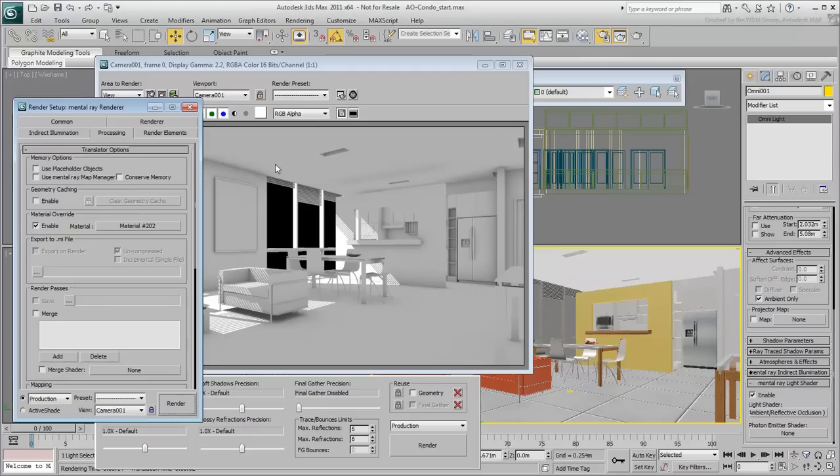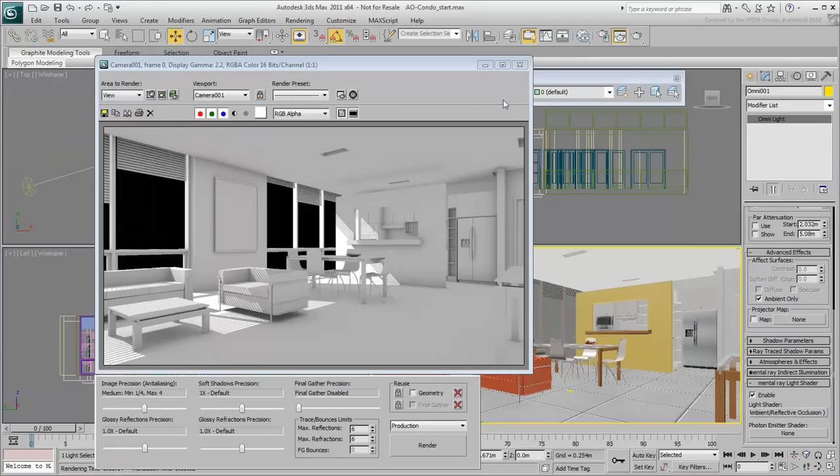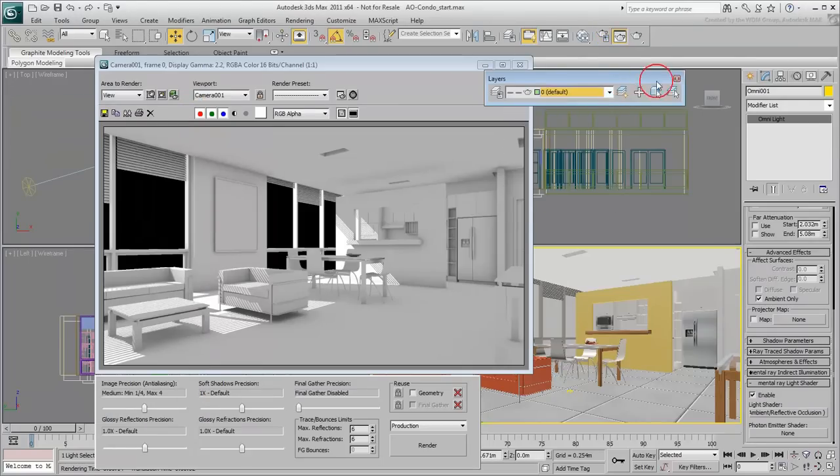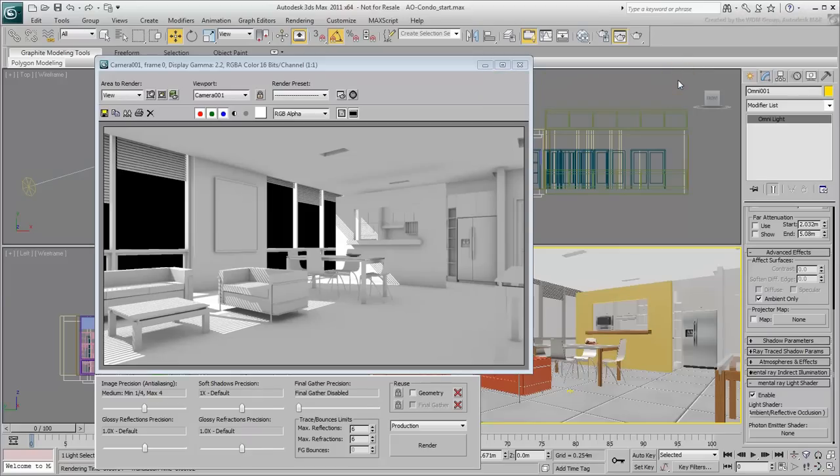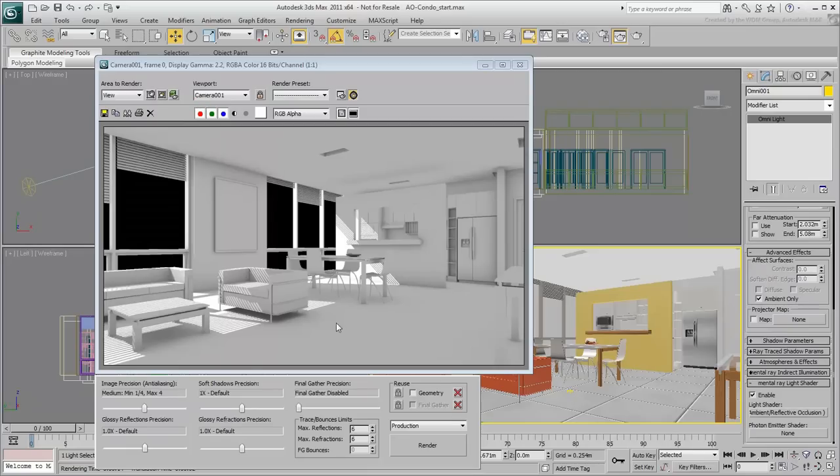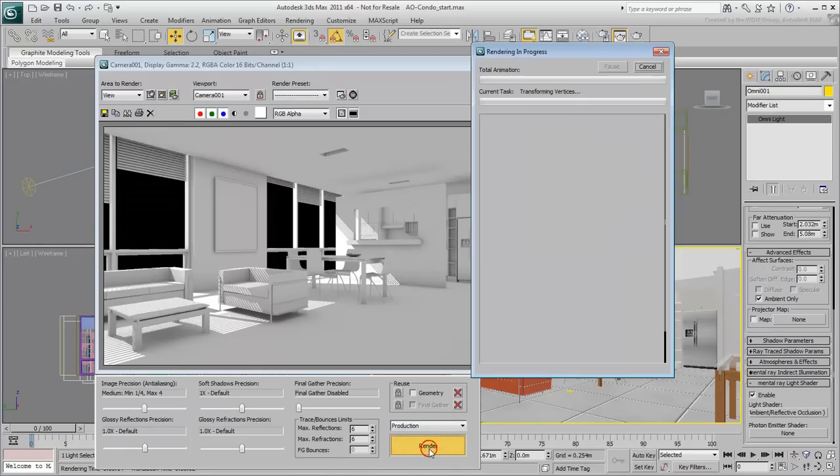Finally, disable the material override, restore the glazing layer, enable the background map and render the scene in full colors and textures.